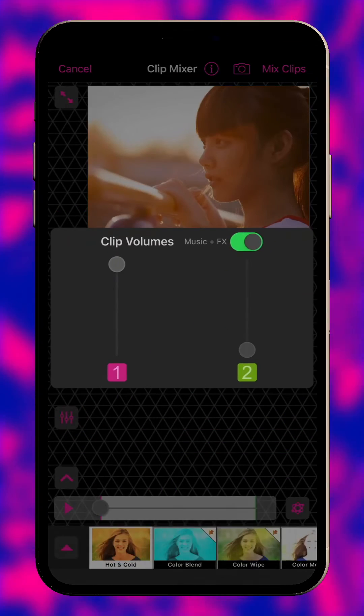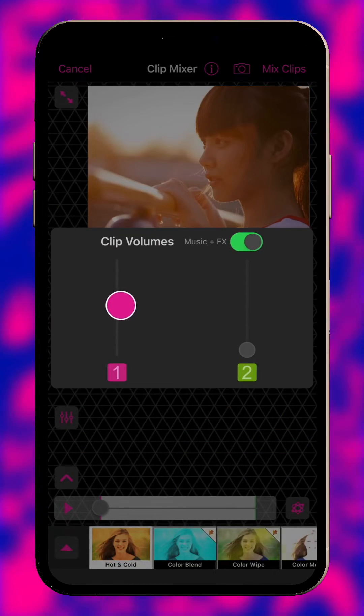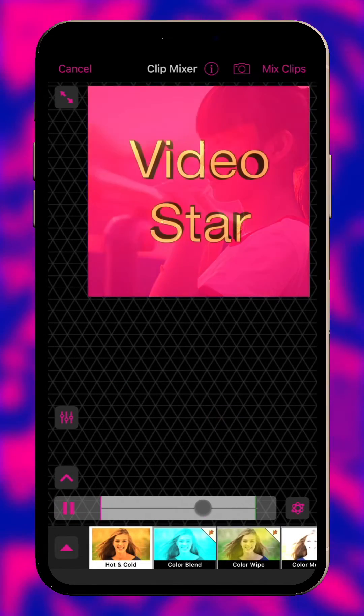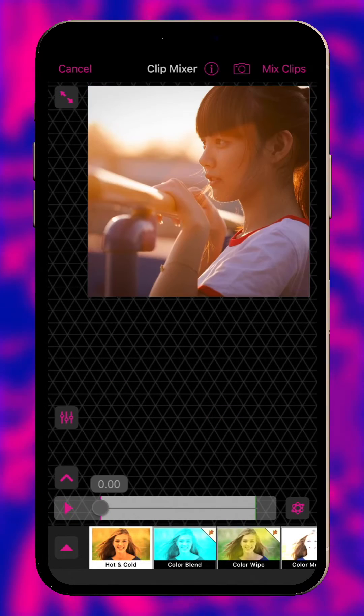In here are controls to adjust the volume of any clip that has audio. Press play to preview the clip.